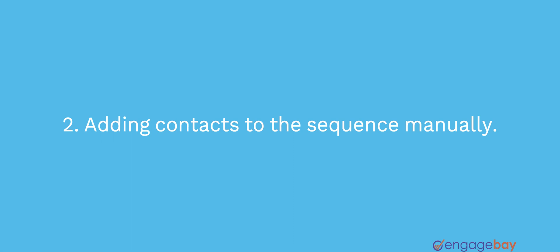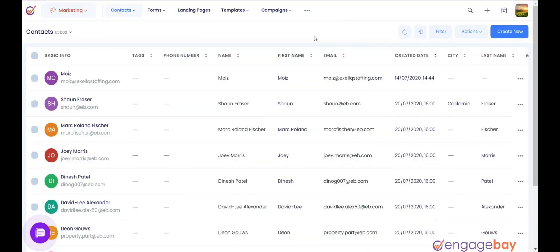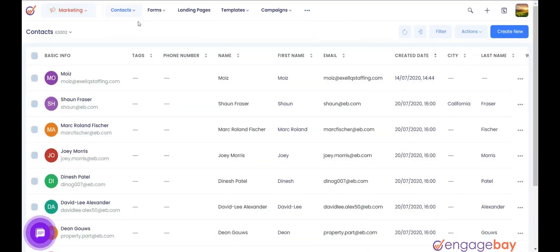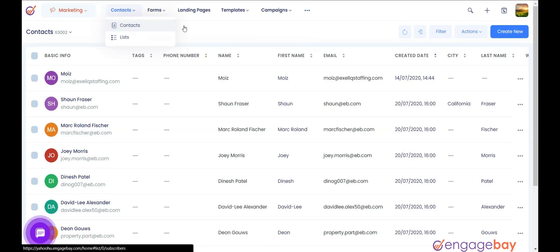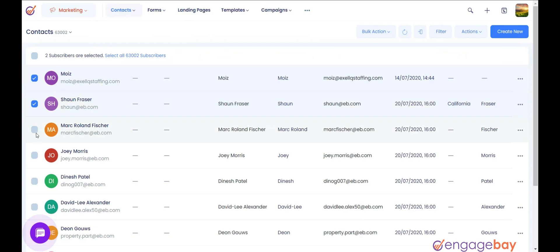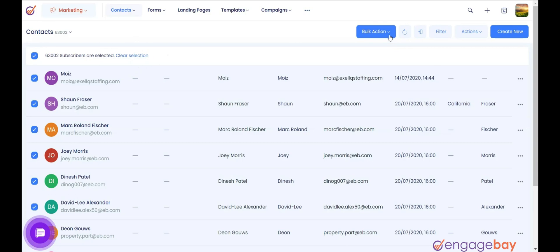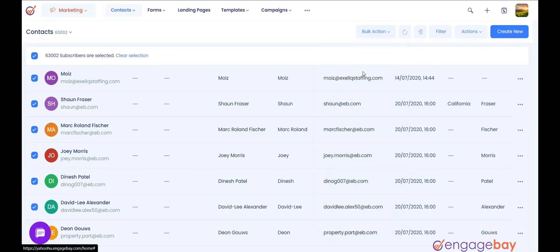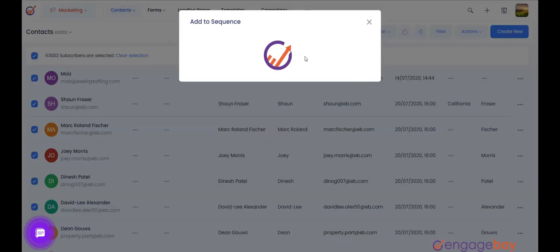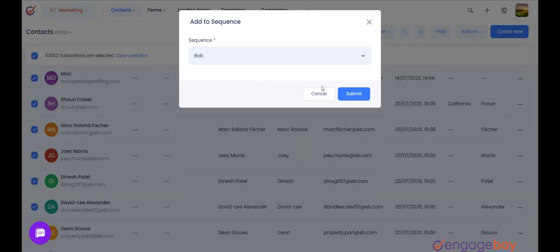This automation will add the contact to the sequence automatically when we add Tag E-B2 to the contact. To add contacts manually, click on the main menu Contacts and select Contacts. Select the contacts that you want to add to the sequence, click on Bulk Action, select Add to Sequence, select the sequence from the drop-down, and click the Submit button. All the selected contacts will be added to the sequence.